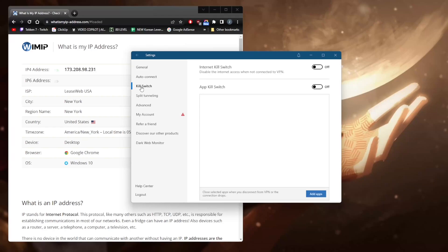The Kill Switch will disable your internet connection when the VPN disconnects unexpectedly, ensuring that you're only connected to the internet when you're secured by the VPN — otherwise it will disconnect your internet connection entirely. This prevents all kinds of leaks, especially if you're in a censorship-heavy country and never want your ISP to know what you're doing online.